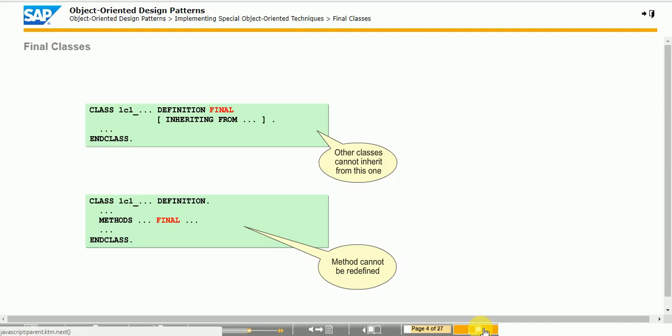All methods of a final class are implicitly final. You may not repeat the final addition in the methods themselves. Classes that are both abstract and final should only contain static components.